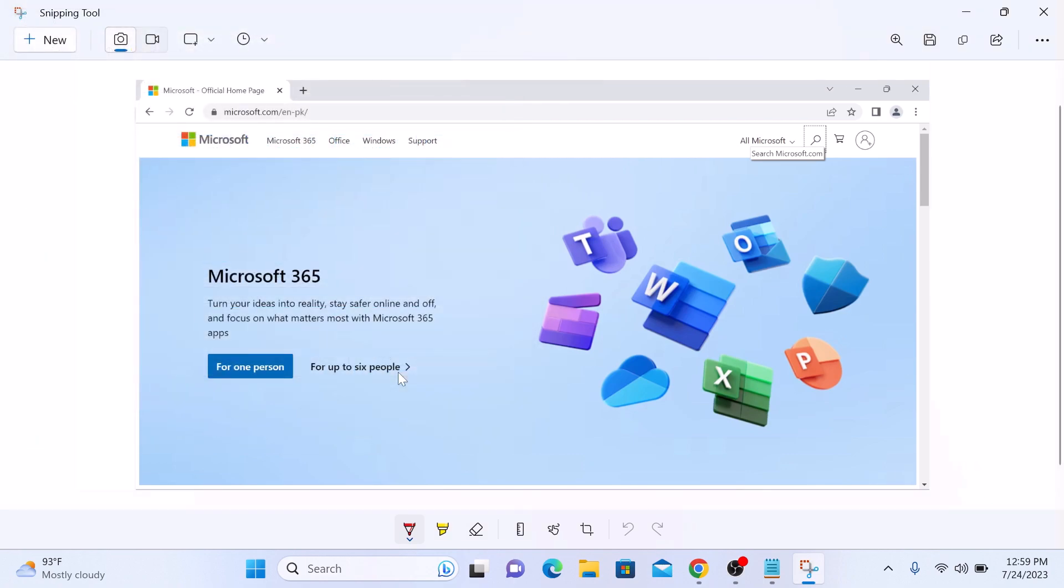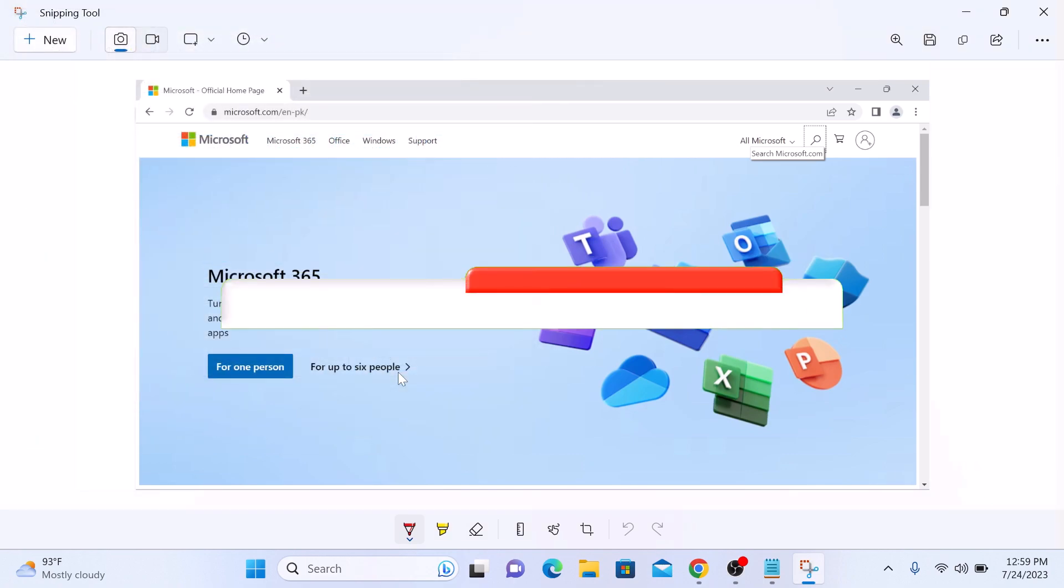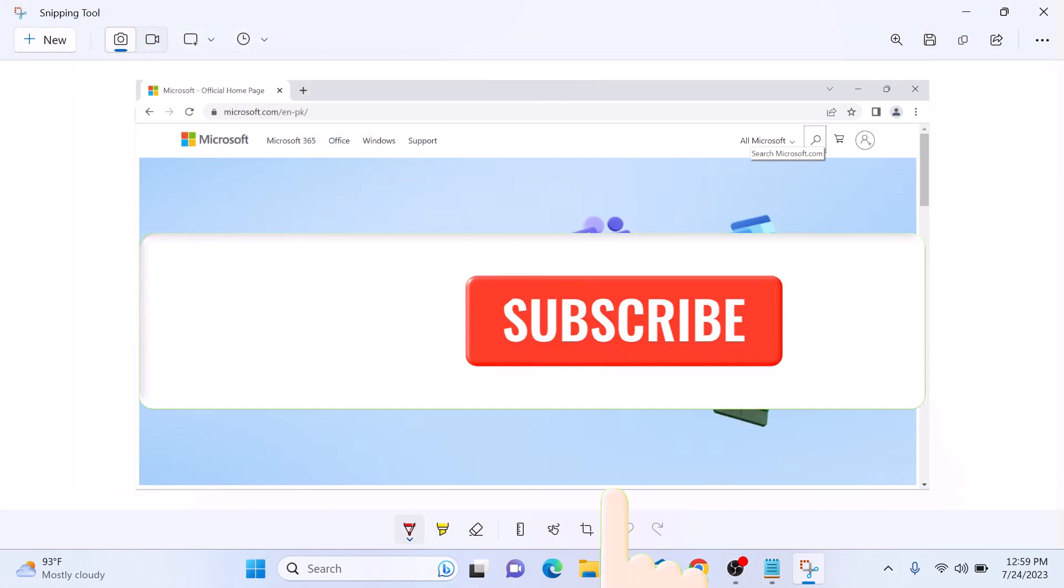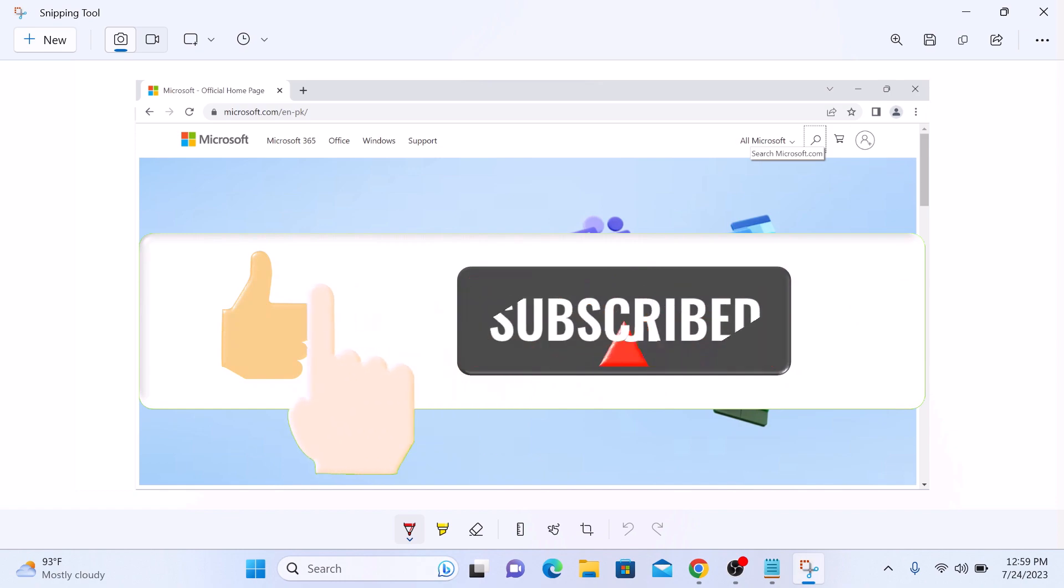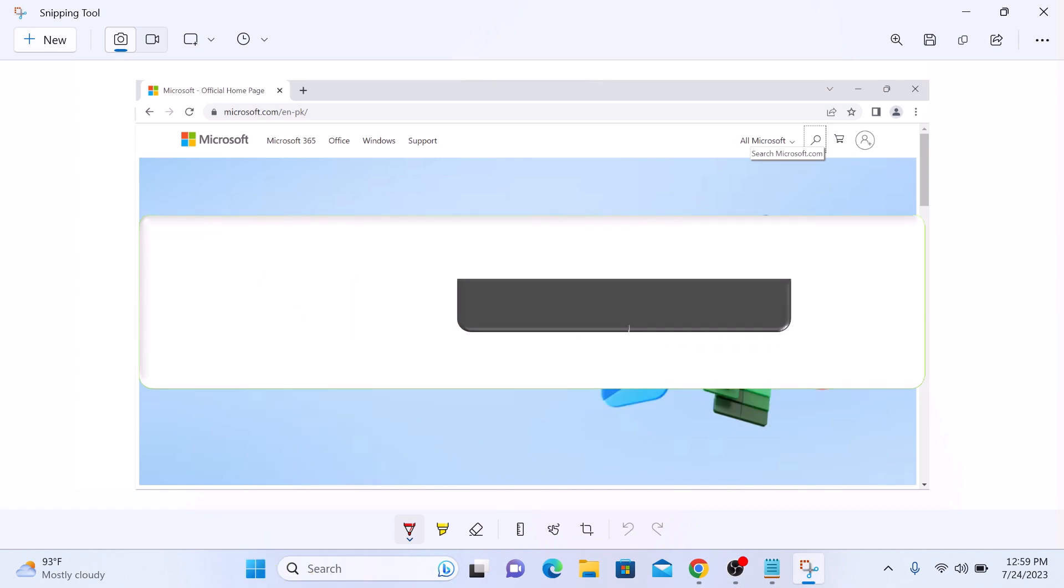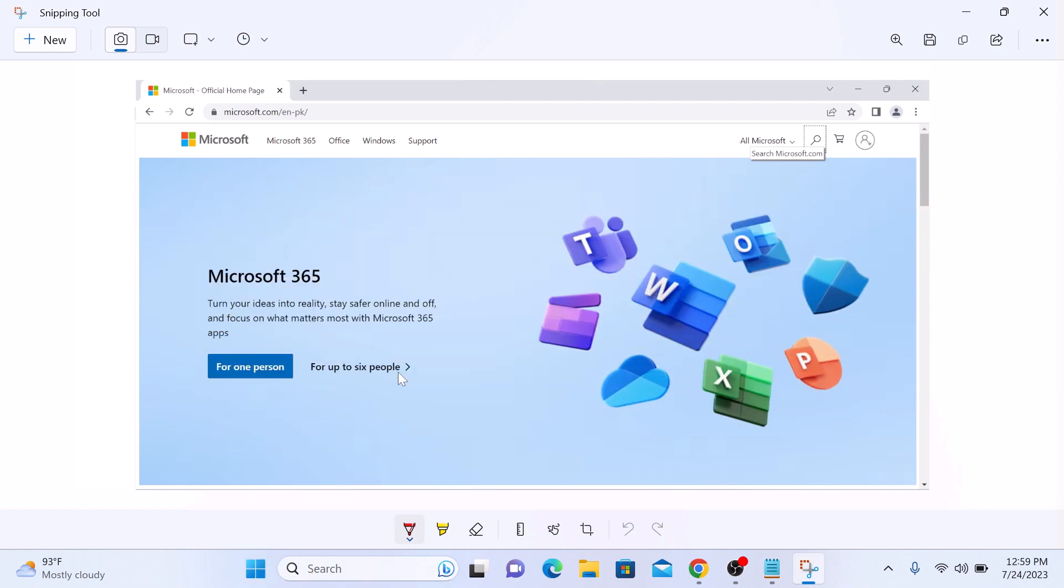So that's how to take a screenshot in Windows 11. Don't forget to hit the like button and subscribe to my channel for more videos like this. I'll see you on the next one.